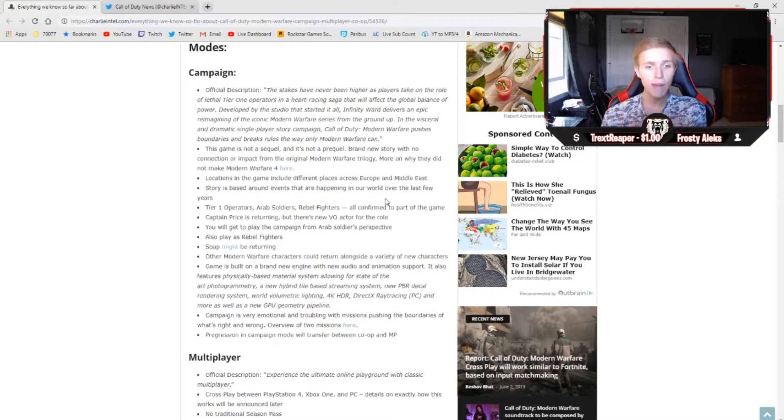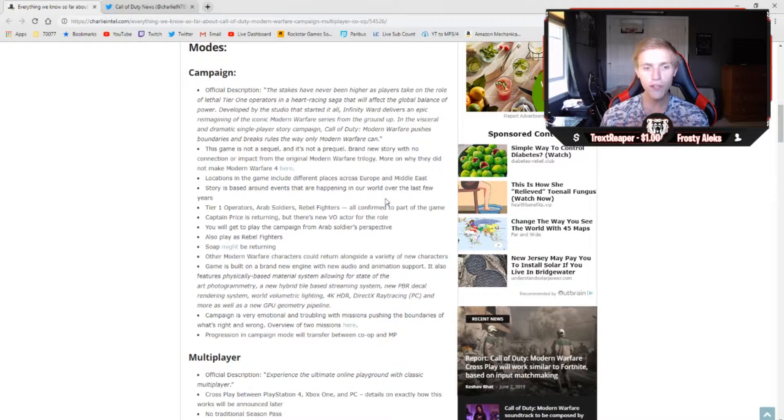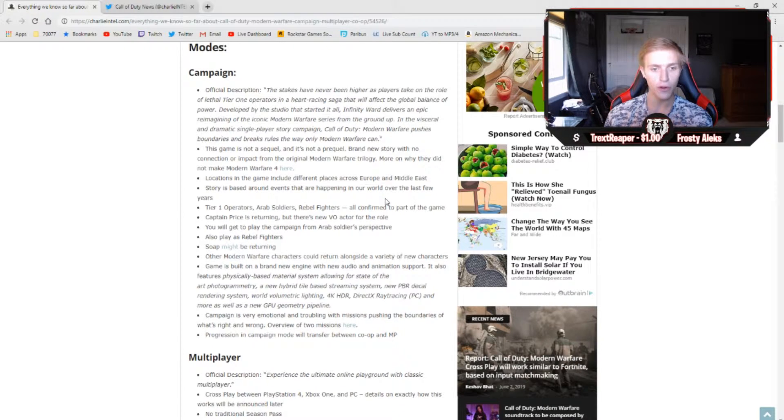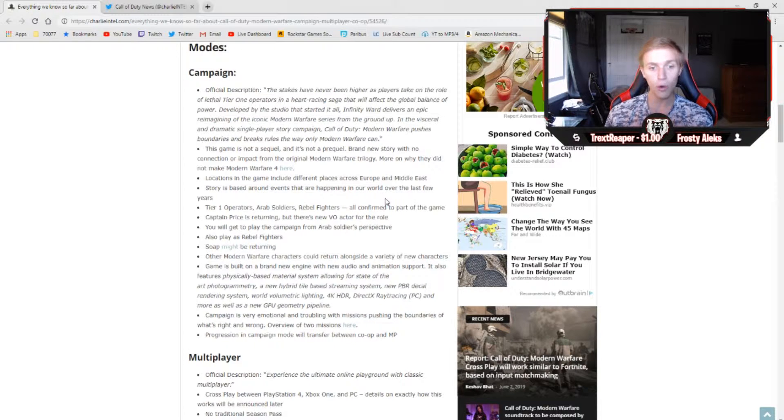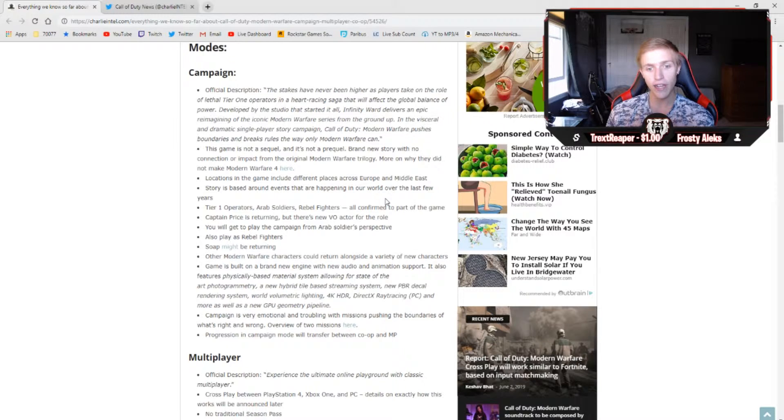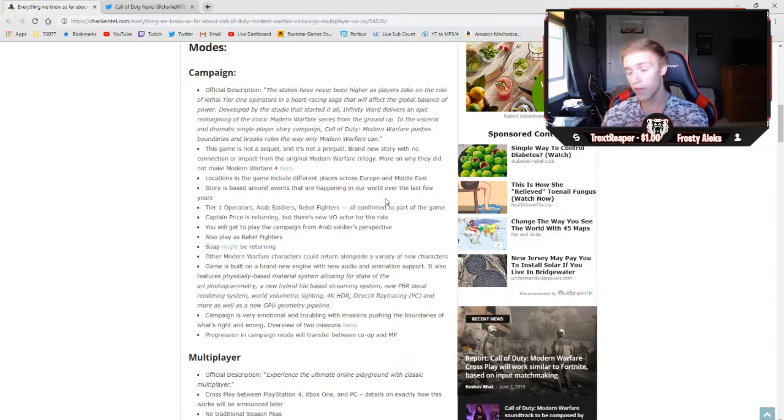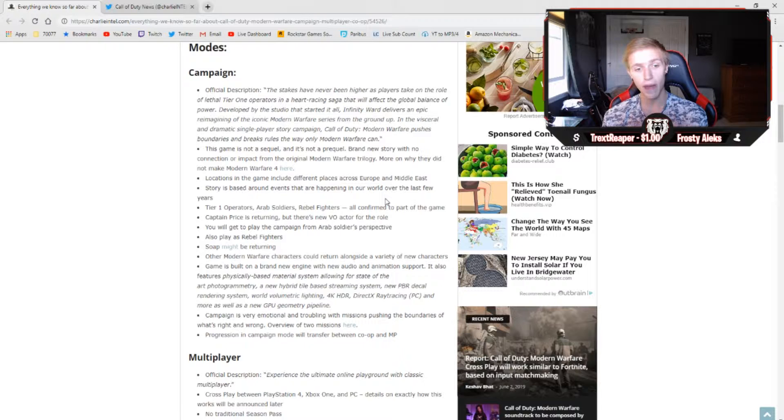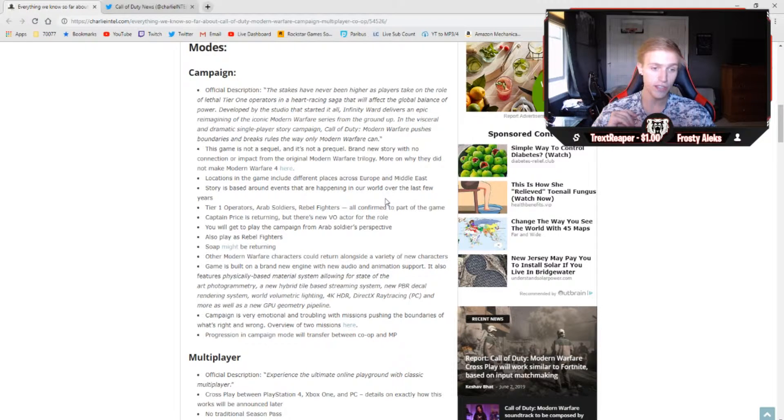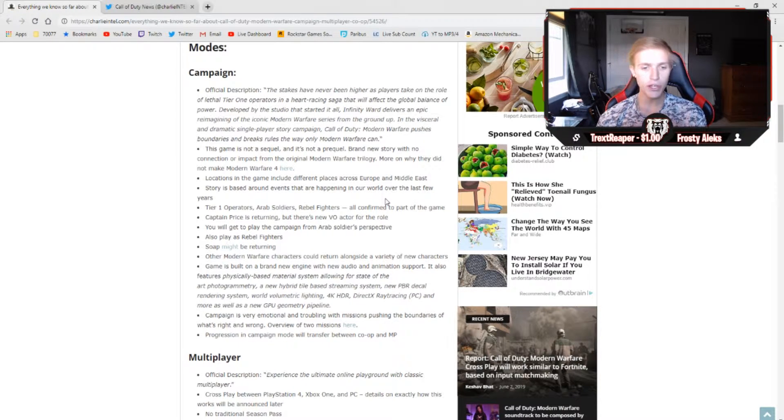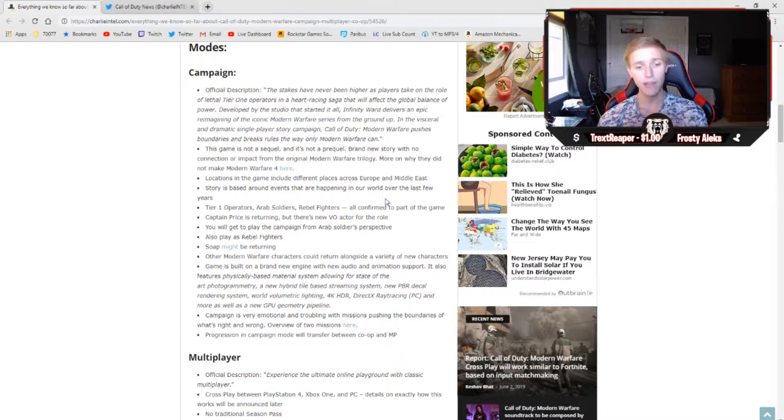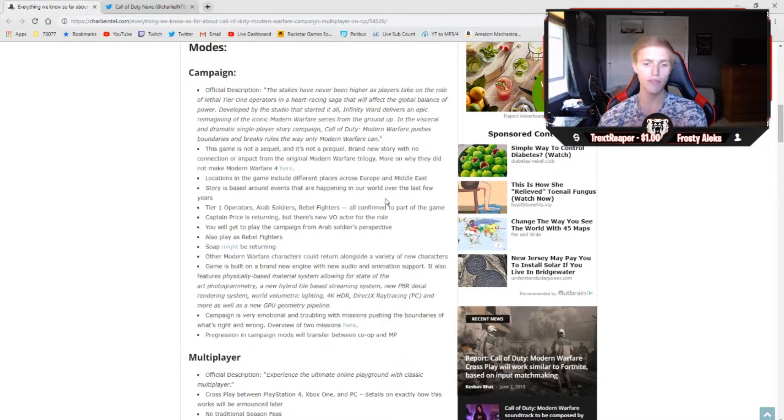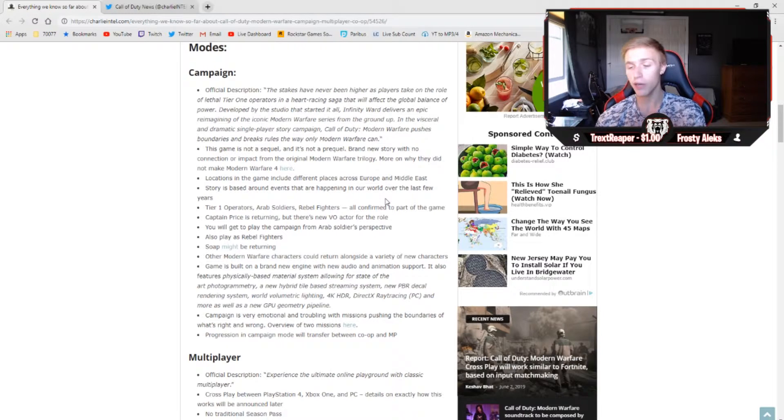The game is built on a brand new engine with new audio and animation support. It also features a physically-based material system allowing for state-of-the-art photogrammetry, a new hybrid tile-based streaming system, new PBR decal rendering system, world volumetric lighting, 4K HDR, DirectX ray tracing, and more, as well as a new GPU geometry pipeline. That was a freaking mouthful, and we have a lot to talk about just in that point there. The campaign is very emotional and troubling with missions pushing the boundaries of what's right and wrong, and the progression in campaign mode will transfer between co-op and multiplayer, which is pretty important.